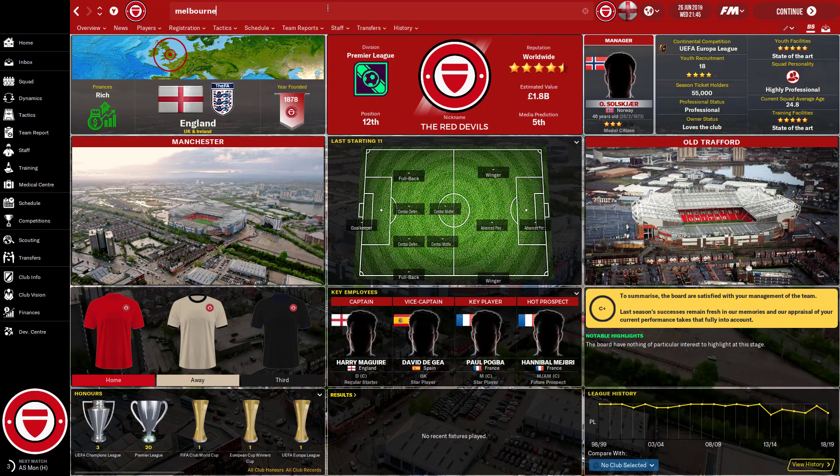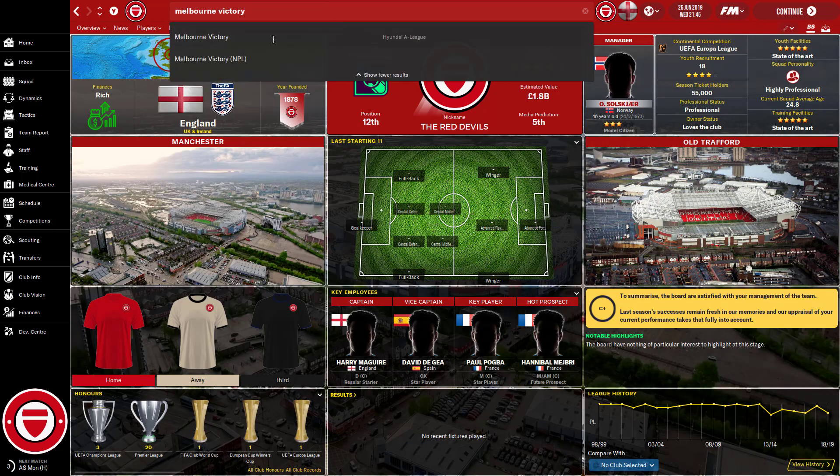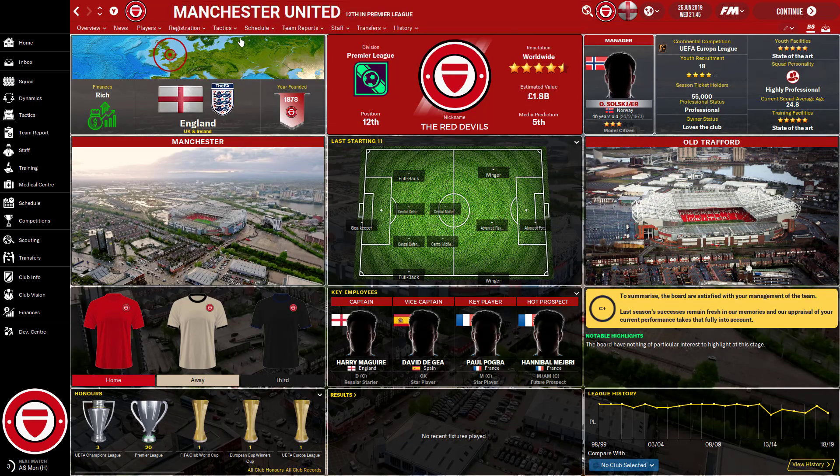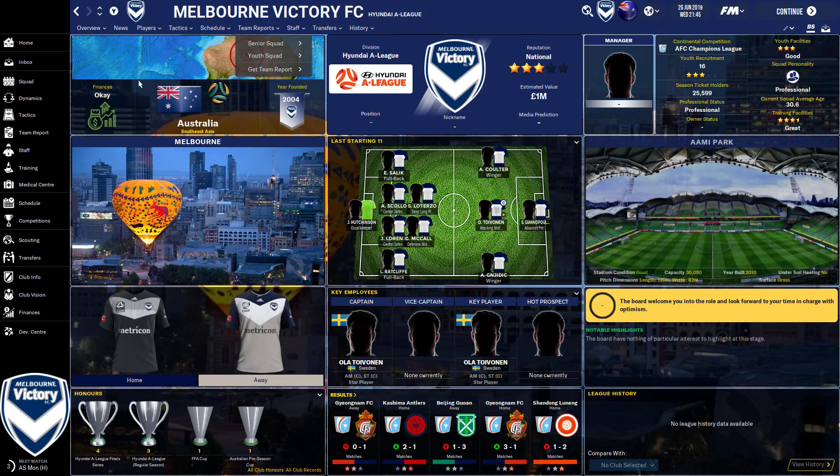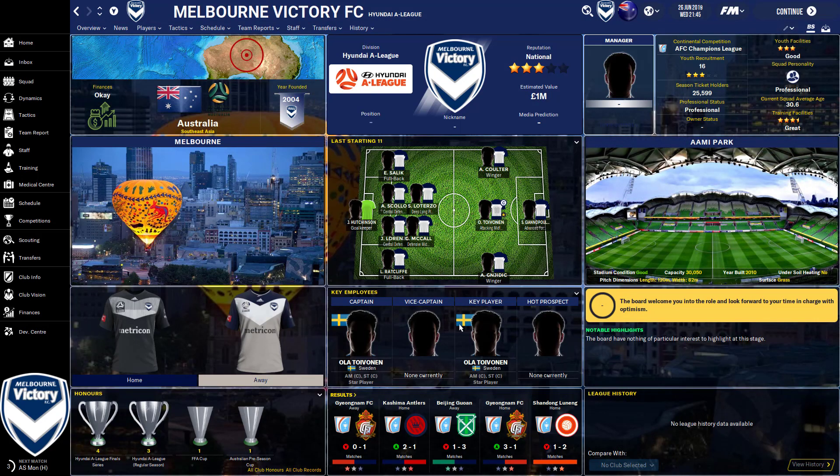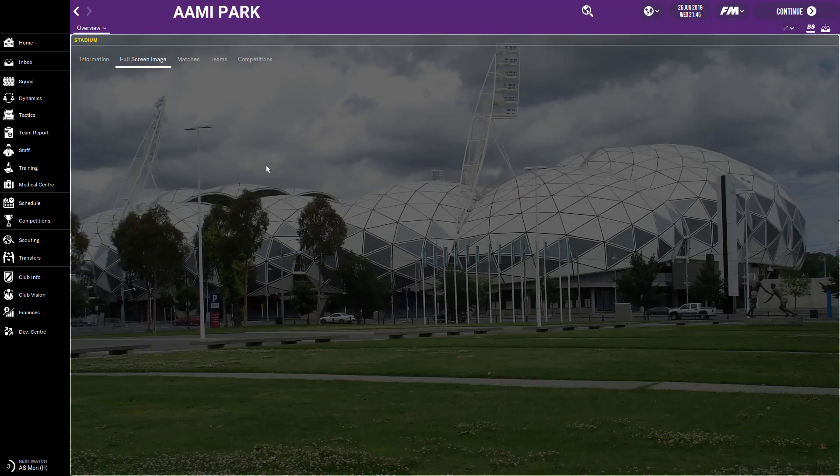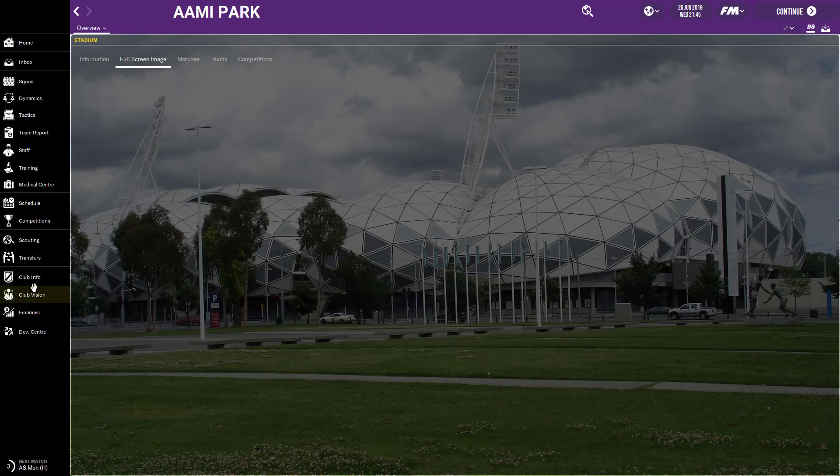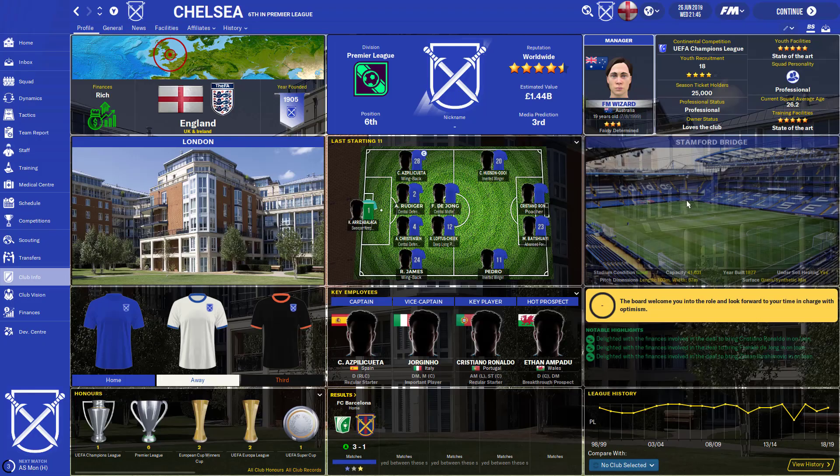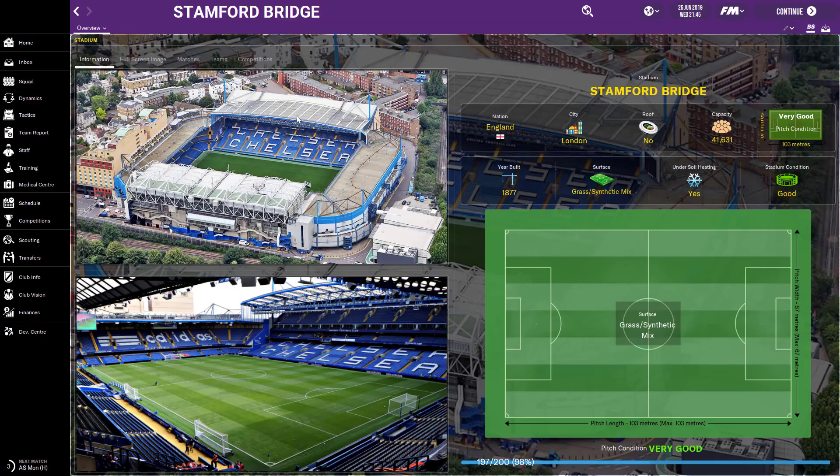Anyway, it's pretty cool, actually. I didn't think it'd be this good, to be honest. But in the Melbourne Victory, as you can see here, there's a picture of Melbourne and Amy Park, nice stadium at Amy Park. And then if we jump over to Amy Park, we go full screen image. And as you can see here, there's a full screen image of Amy Park. I'll show you that in Stamford Bridge as well.